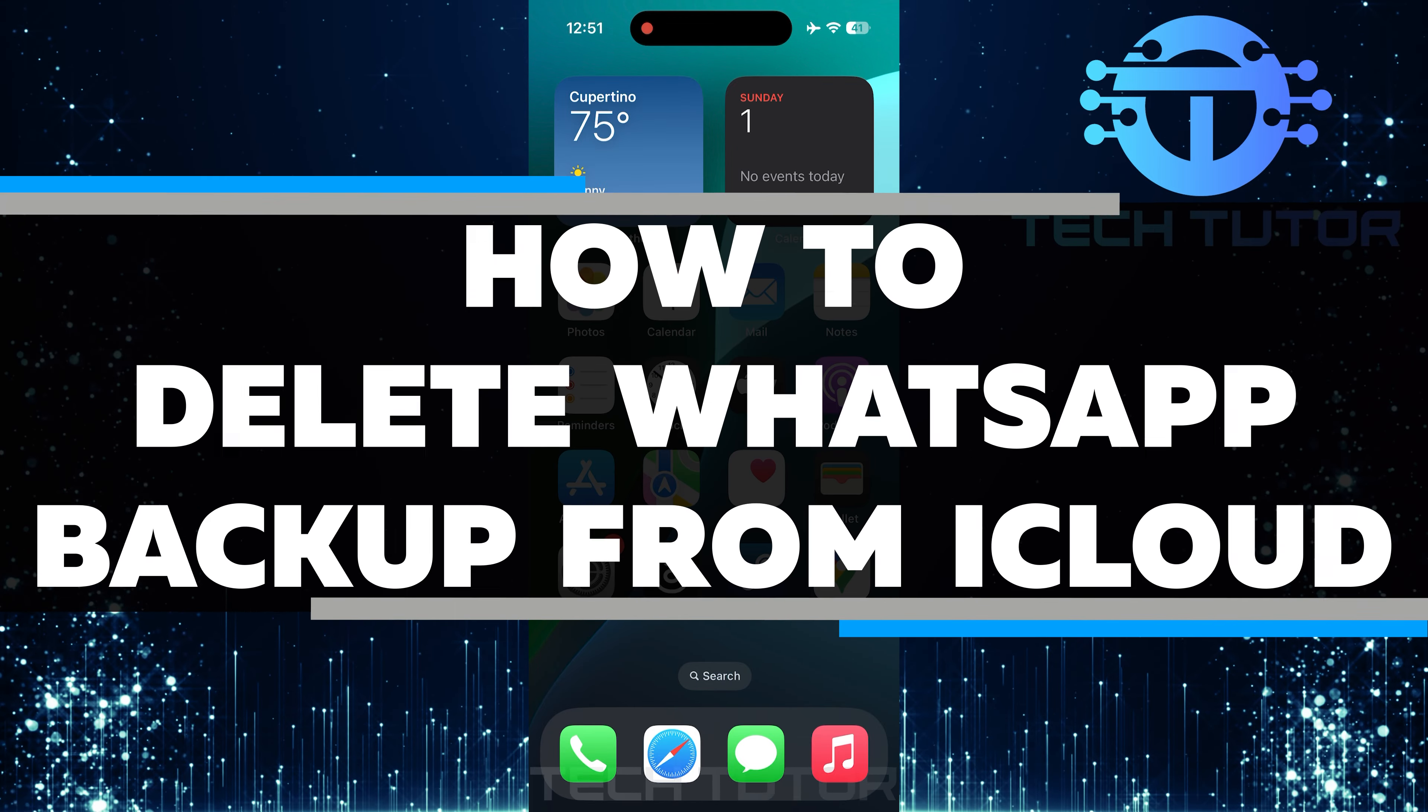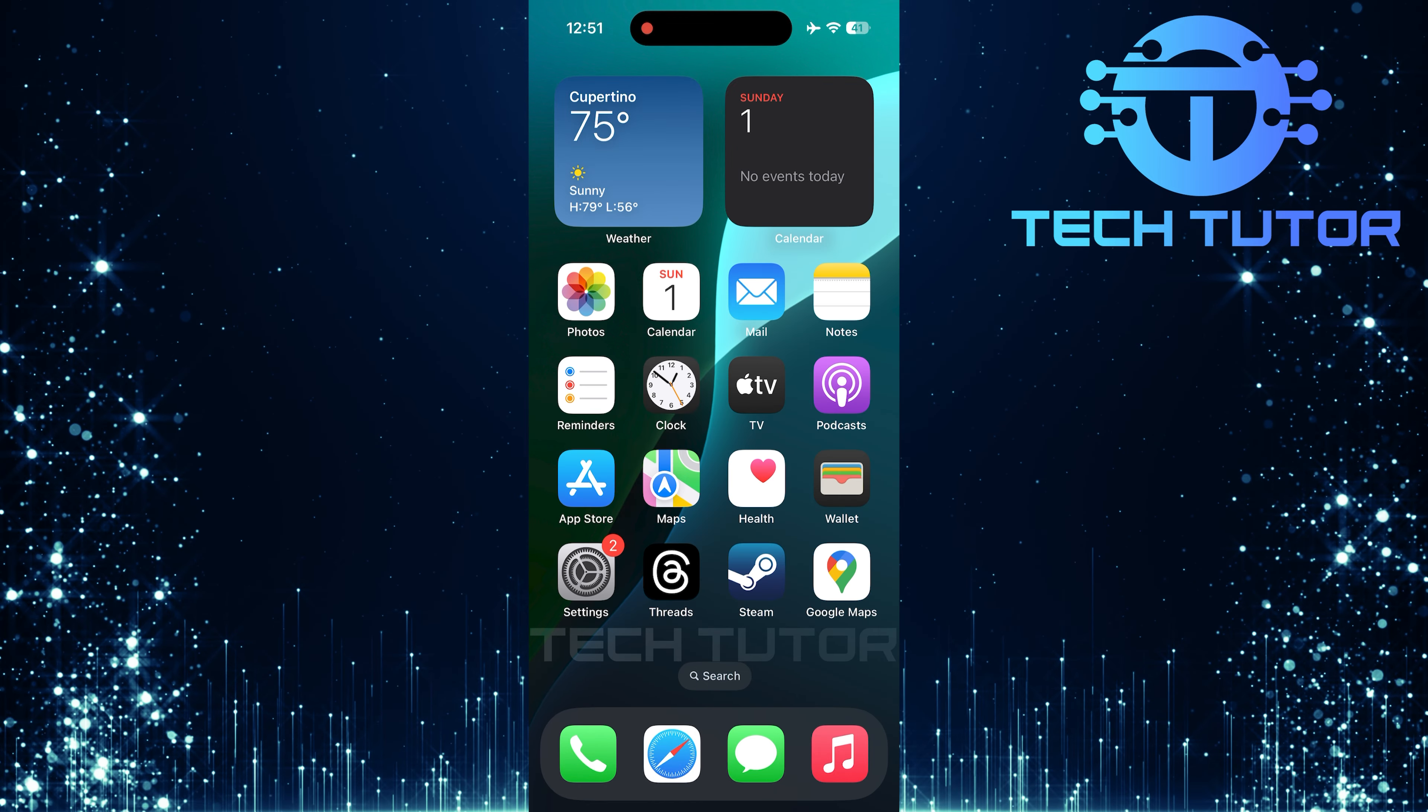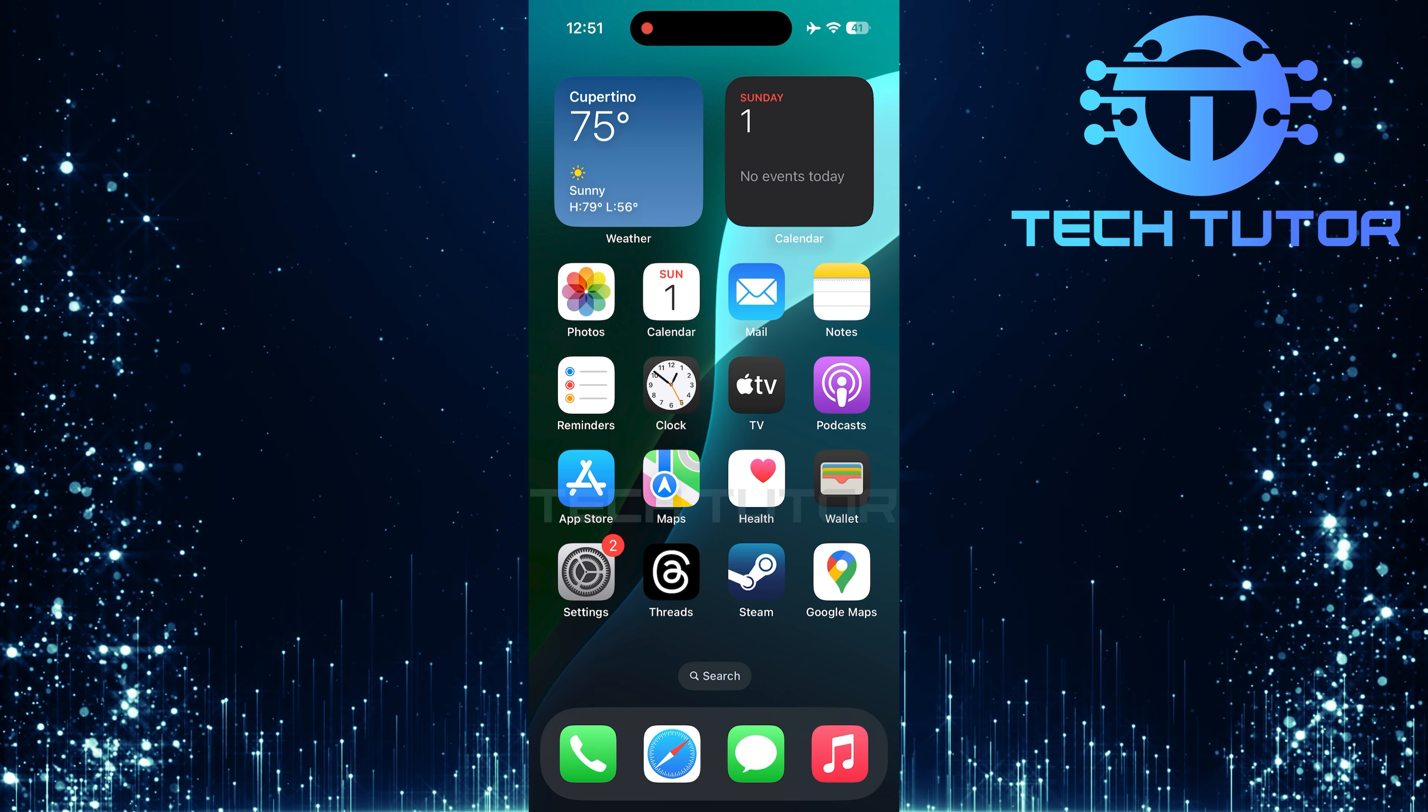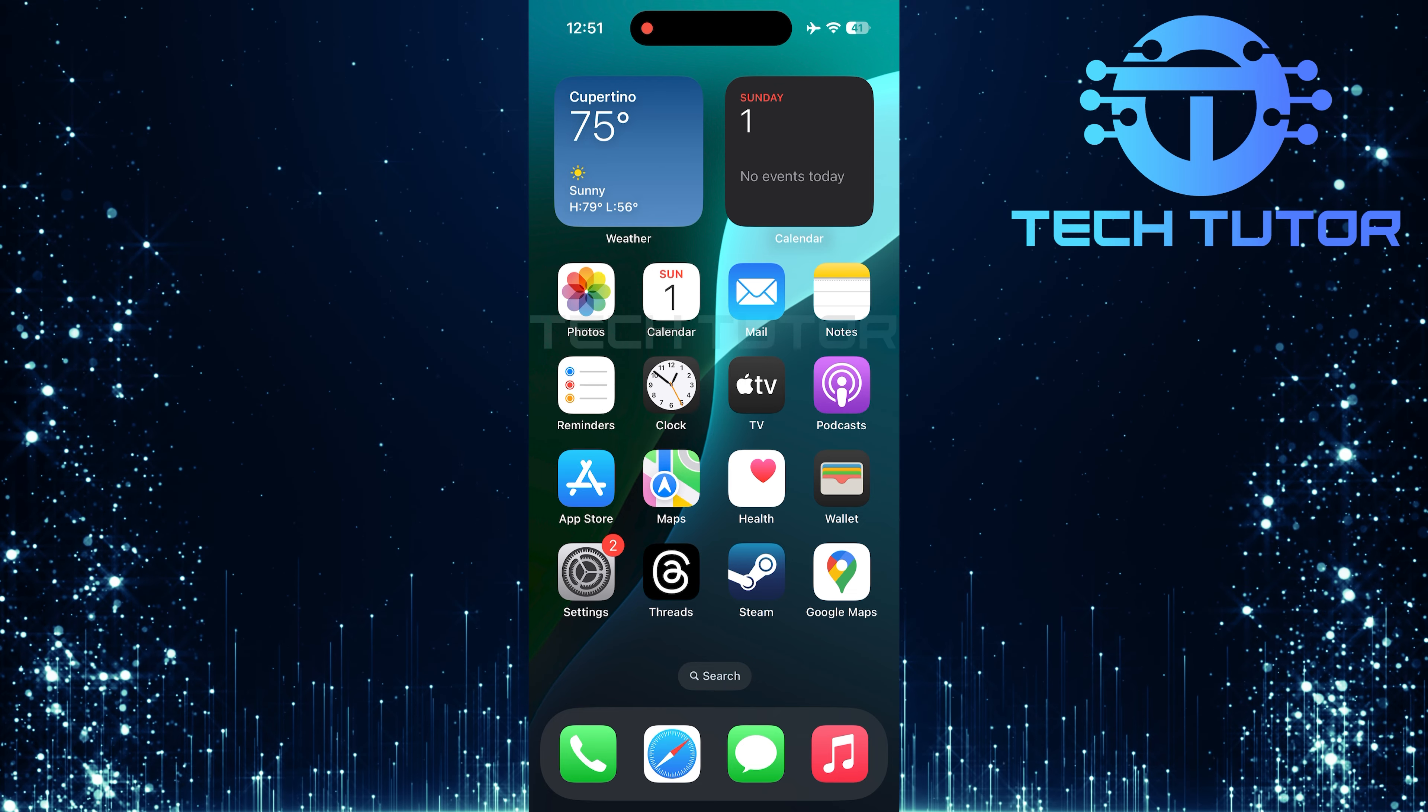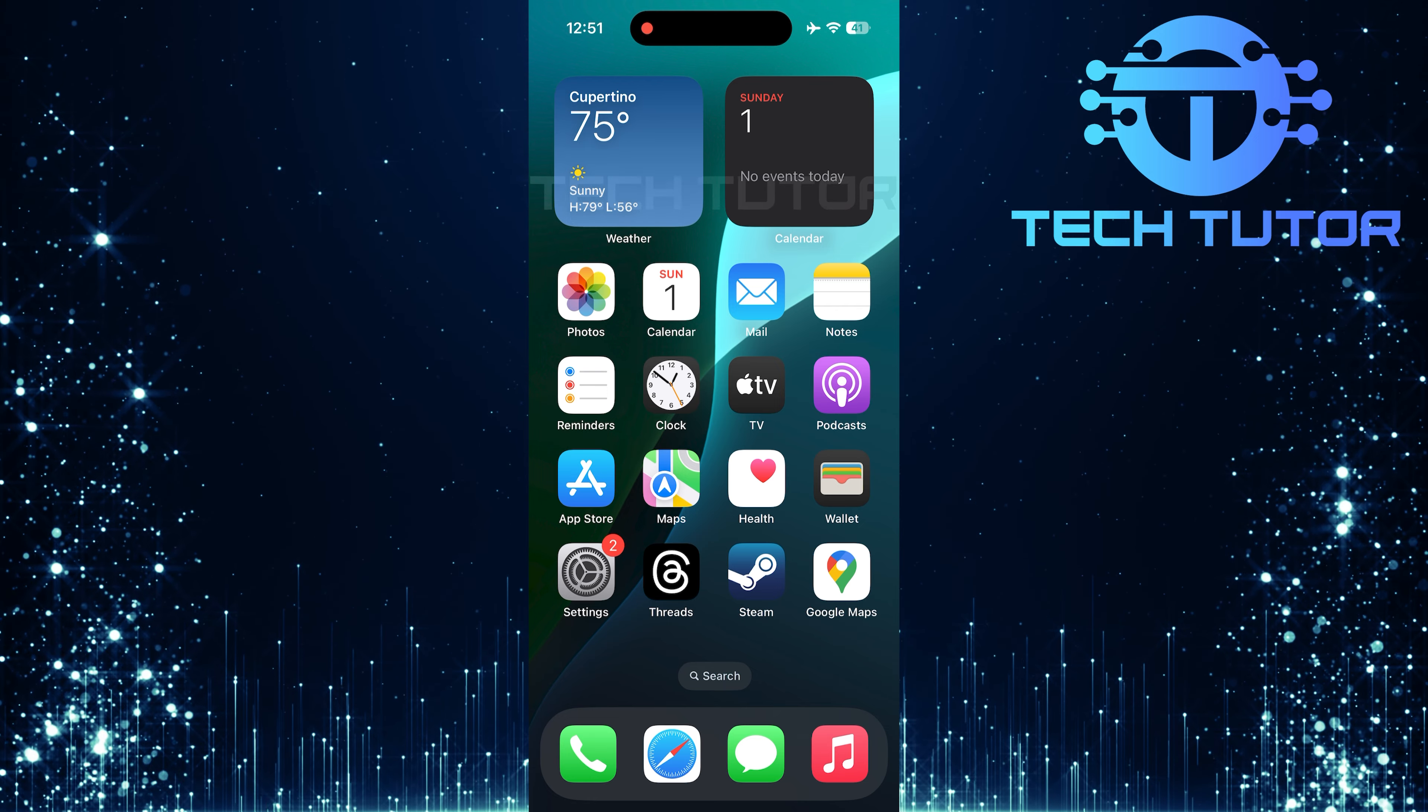In this short tutorial, you will learn how to delete your WhatsApp backup from iCloud. Many people use iCloud to store their data, including WhatsApp chats and media. However, sometimes you may want to remove this backup to free up space or because you no longer need it. It's a simple process that only takes a few steps.